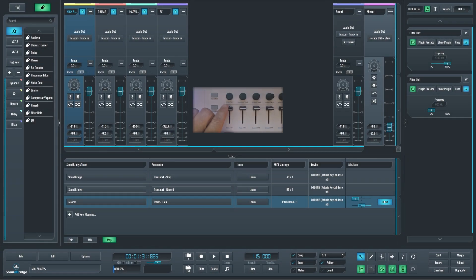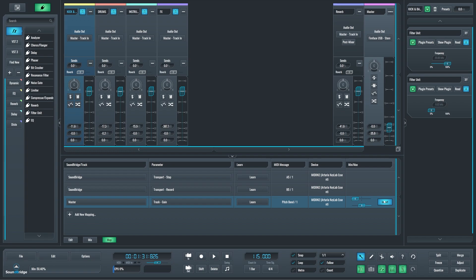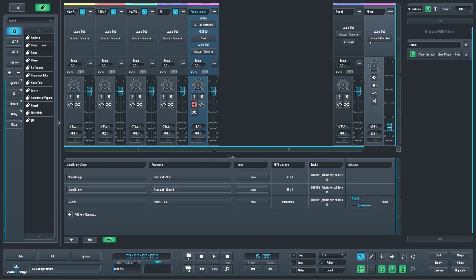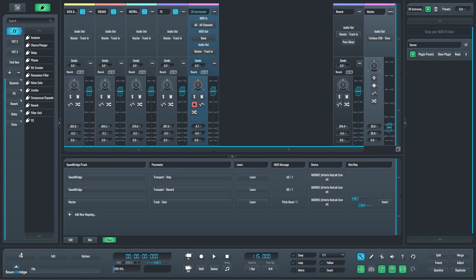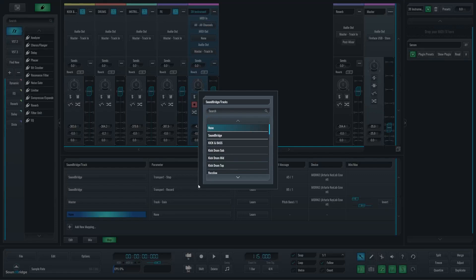Now if I wanted to map a button in my keyboard, like the ones that control the transport bar, like exactly these stop, play, pause, and record, I can just go right here. I already have the stop and record mapped, so I'm going to select SoundBridge.